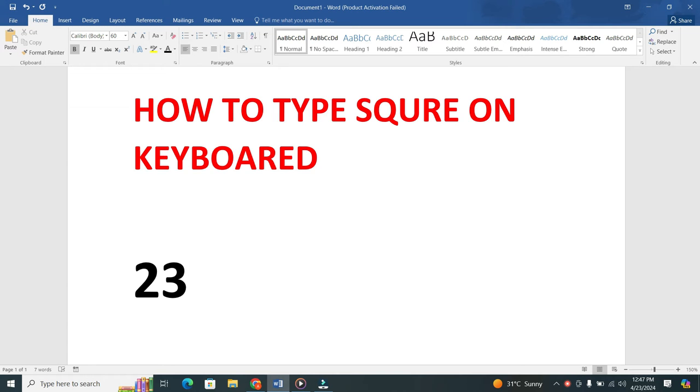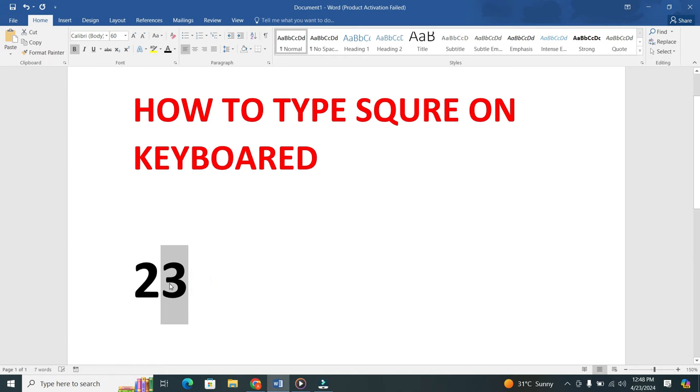After typing the number, press the shift key on your keyboard. While holding down the shift key, use your mouse or trackpad to select the number. This will highlight the number.